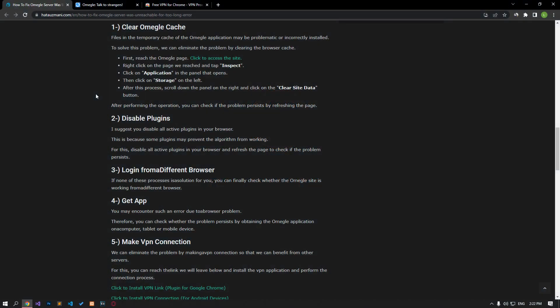The files in the temporary cache of the Omegle application may be problematic or incorrectly installed. To solve this problem, we can eliminate the problem by clearing the browser cache.